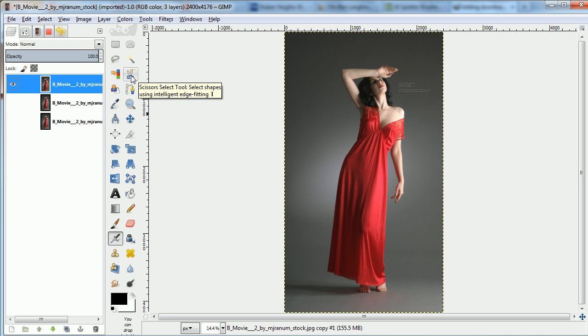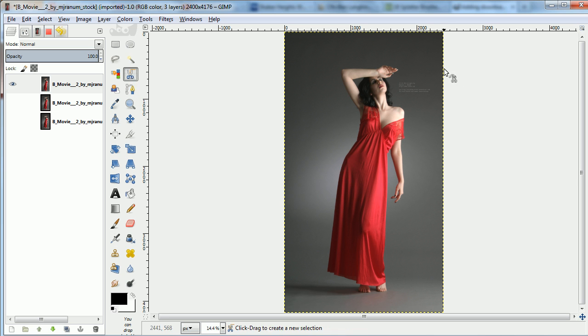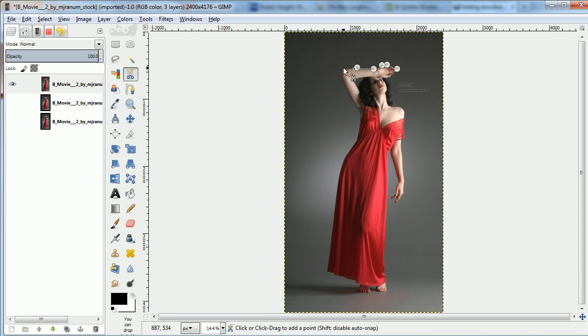I'll use the intelligent scissors to pick around the edges. You don't have to be perfect for this because the original image will be underneath it, but it helps to get a pretty good cut here.